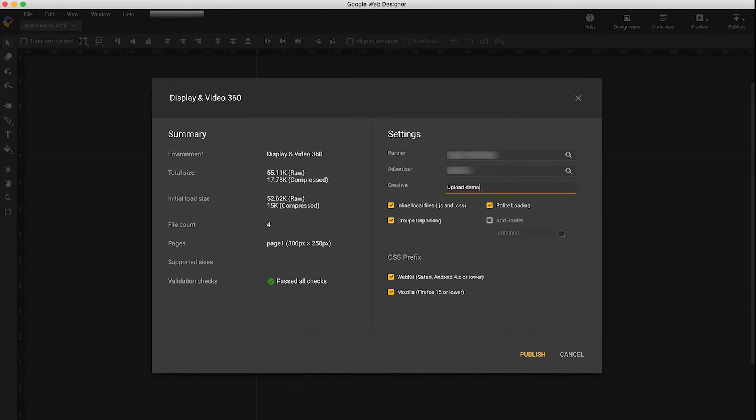After you've chosen a partner, advertiser, and creative name, you can publish your creative to Display & Video 360. Just click the Publish button.